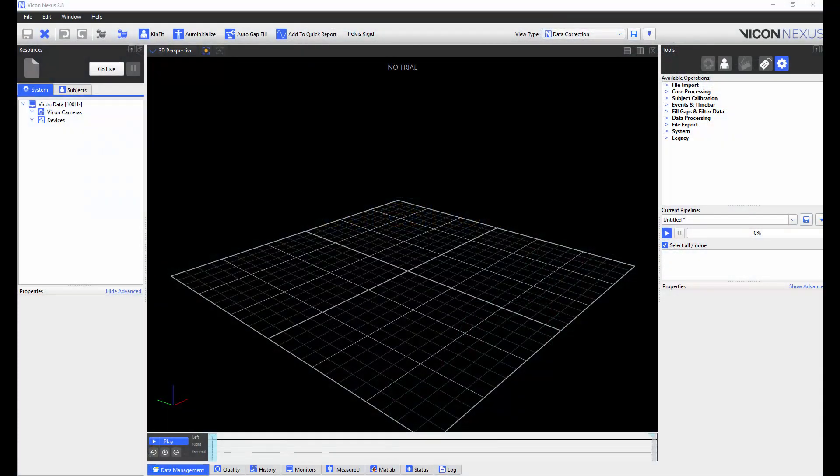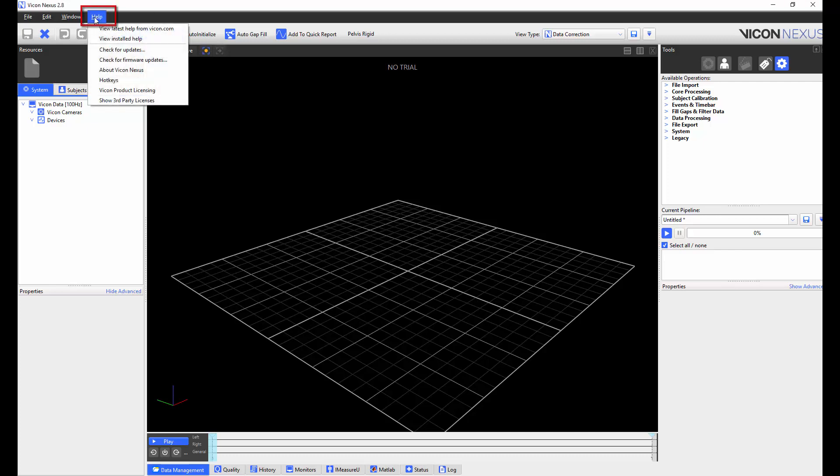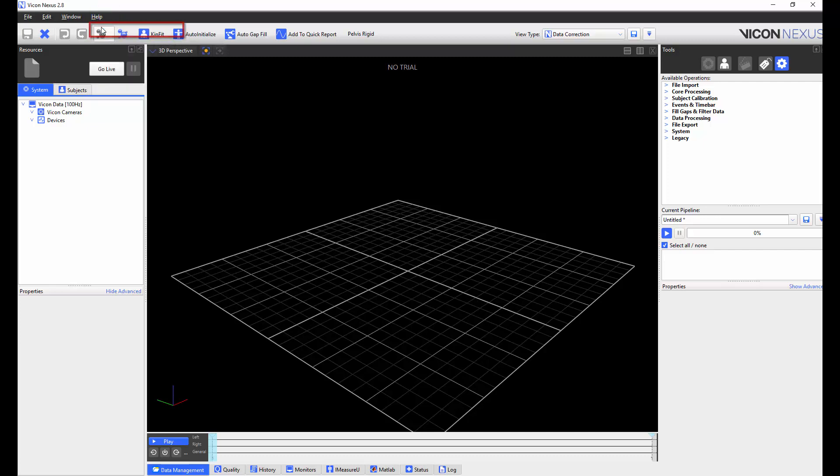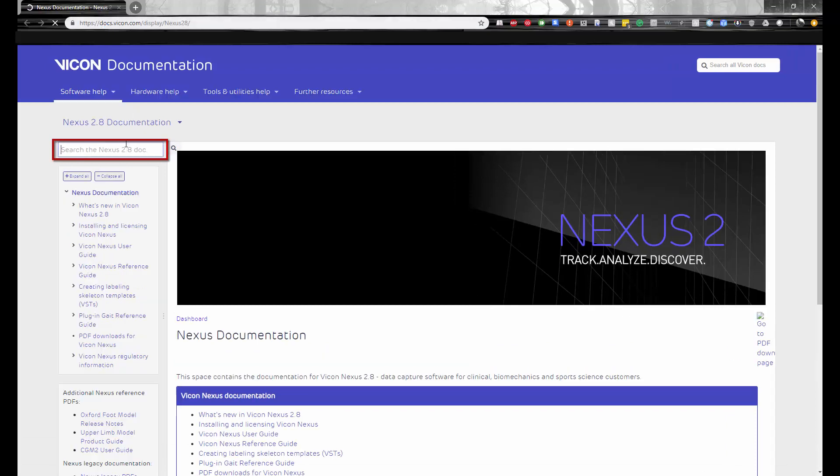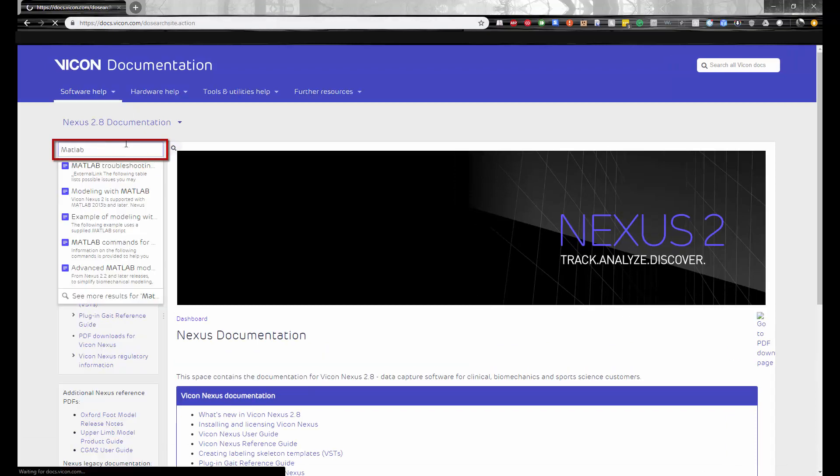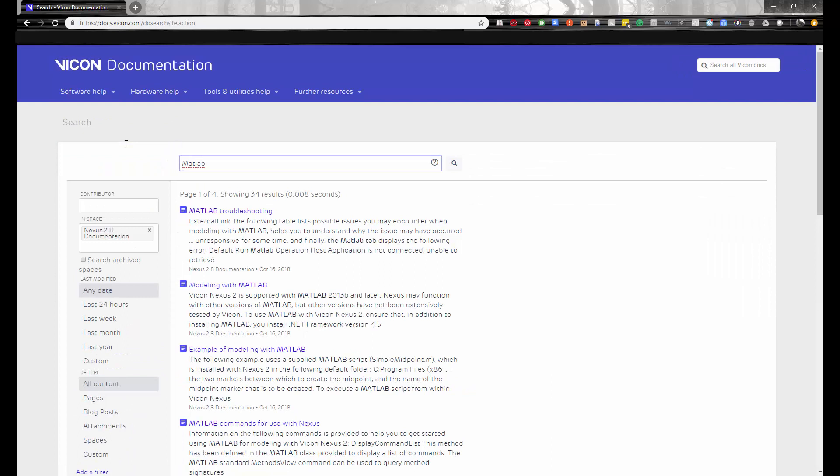An excellent resource that can help you learn how to use the Nexus 2 MATLAB interface is through the Nexus 2 help, which can be found by going to help, view latest help from vicon.com, and this will open a web page where you can search for MATLAB. This will give you pages dedicated to troubleshooting, modeling, and the MATLAB commands for use with Nexus, amongst others.